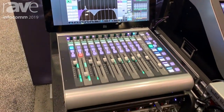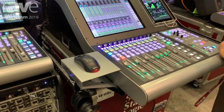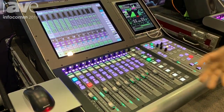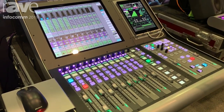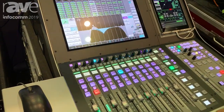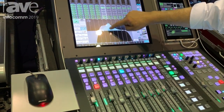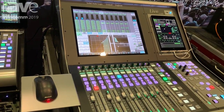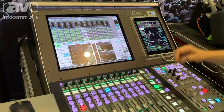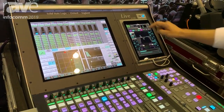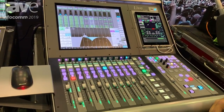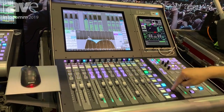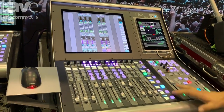The L100 console is a smaller platform in the family. We're using the same software and the same hardware as the larger consoles, so sound quality is not compromised. It features a multi-touch display — very nice quality and responsive — a 19-inch screen, and iPad applications to get access to any section on the processing on the channel strip. The system works based on layers and banks that we can navigate using these encoders.